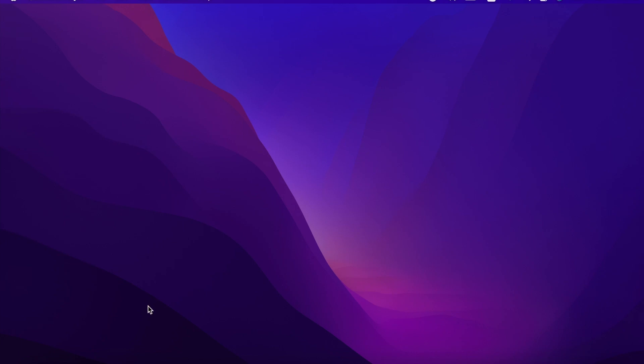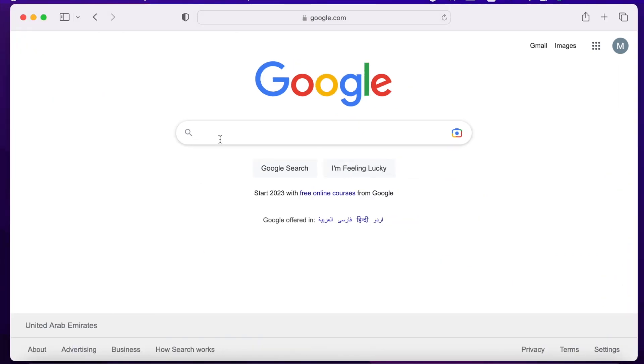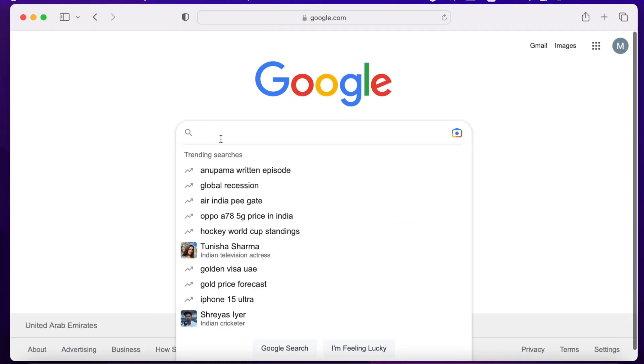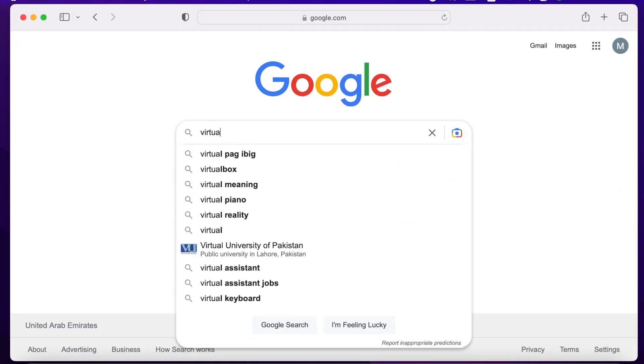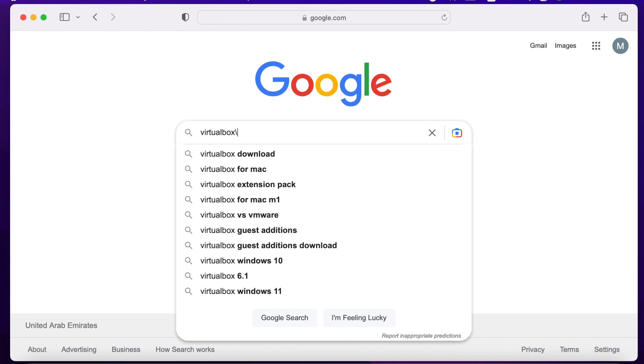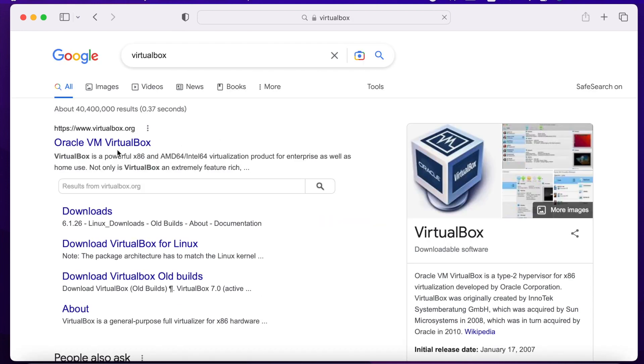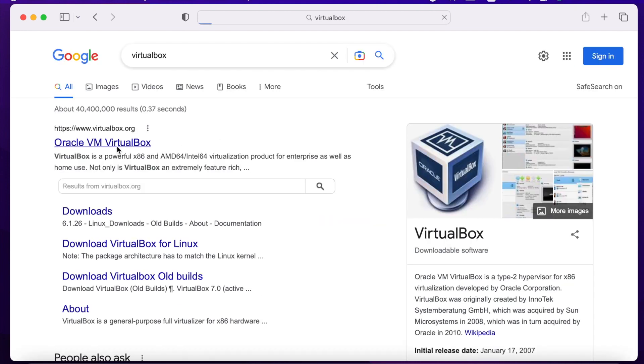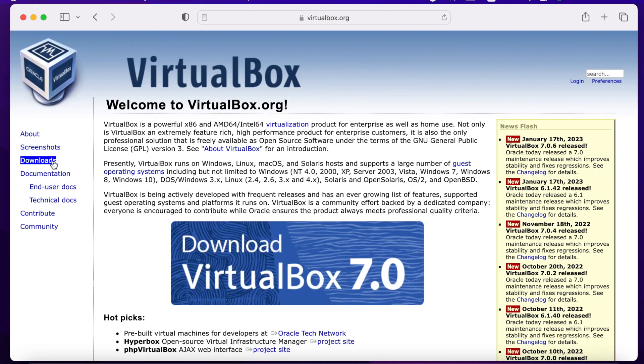Hello, welcome to the channel. Today in this video let's take a look at how to install VirtualBox on a Mac operating system and install Ubuntu server in the virtual machine. Alright, let's begin. I'm here on the VirtualBox website.